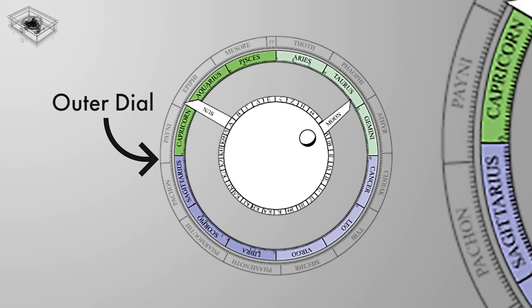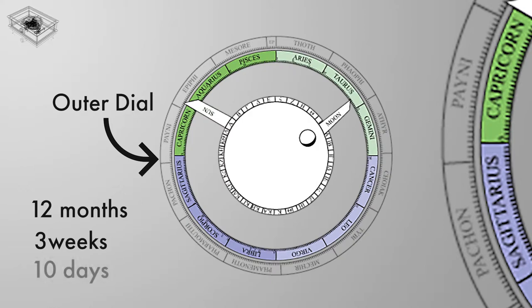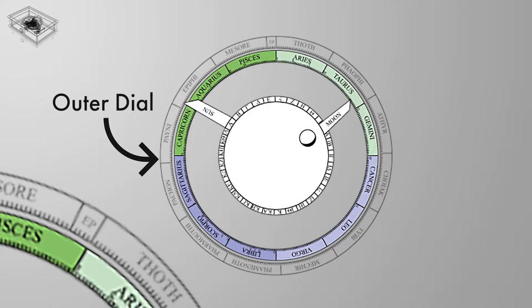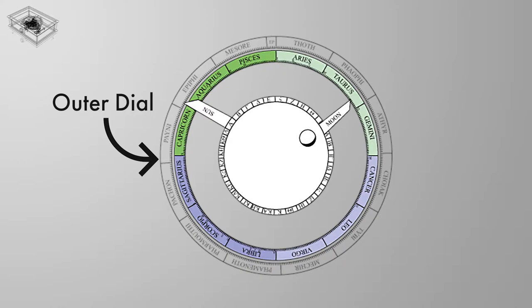On the front of the mechanism, there's what we can observe. The outer dial has 365 divisions, representing the days in the Egyptian solar calendar, which is divided into 12 months, with each month containing 3 weeks and each week containing 10 days. Five intercalary days were added at the end of the year to total 365 days.